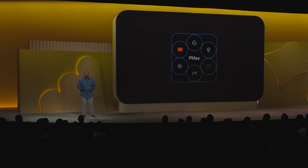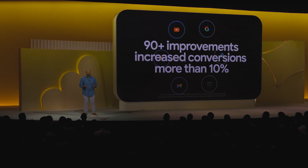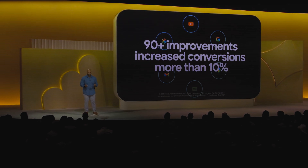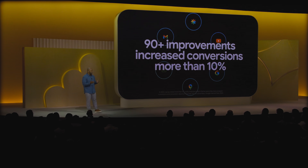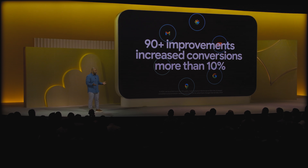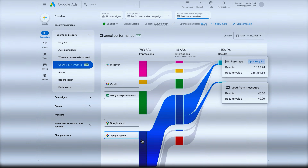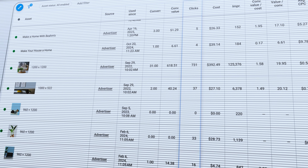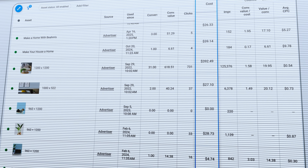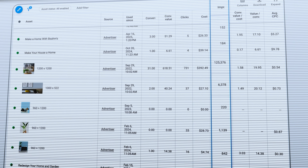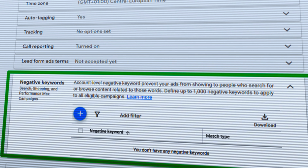2025 saw Google release some major updates to not only reporting, but also the optimization options that you have for Performance Max. This includes releasing channel reporting data, also giving you asset level data, and then also sharing the search terms and allowing you to add negative keywords to your Performance Max campaign.